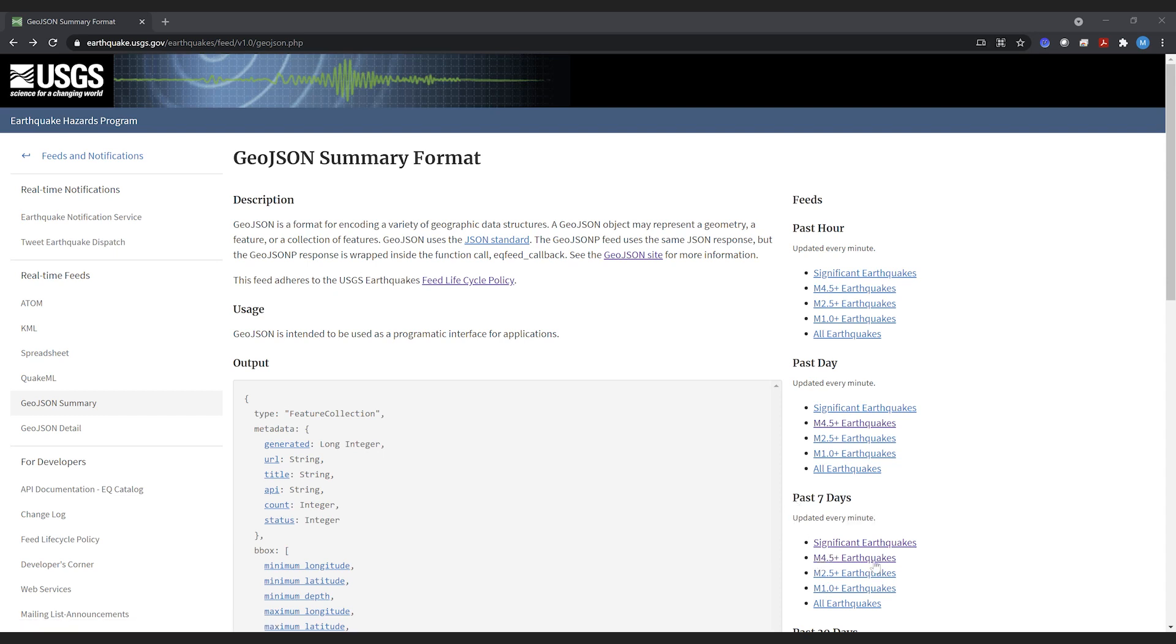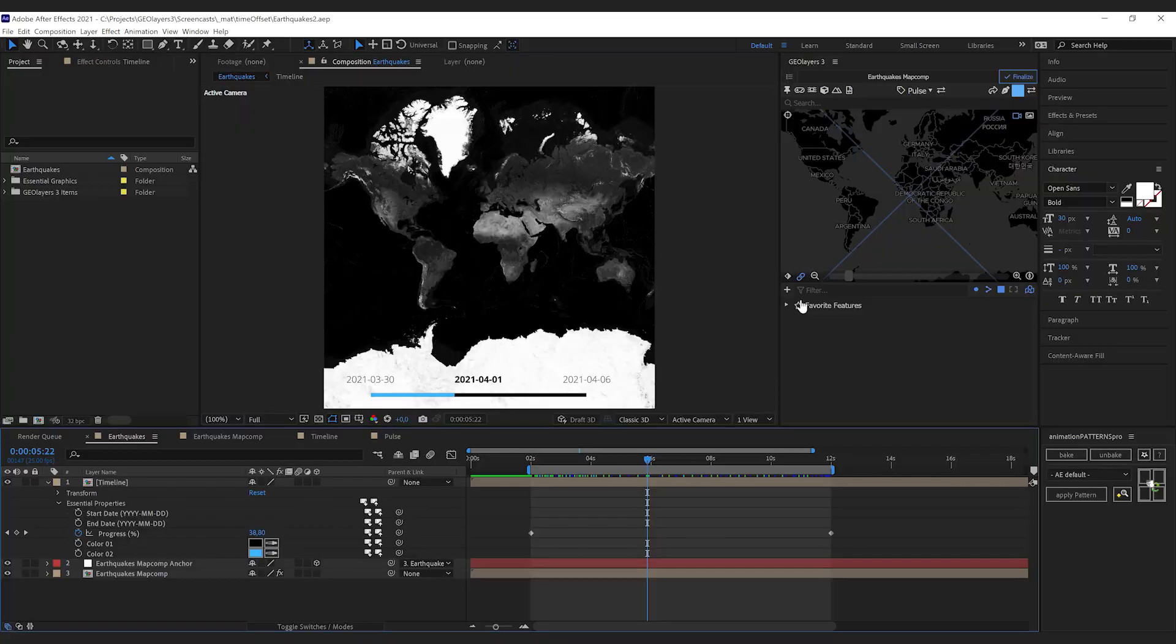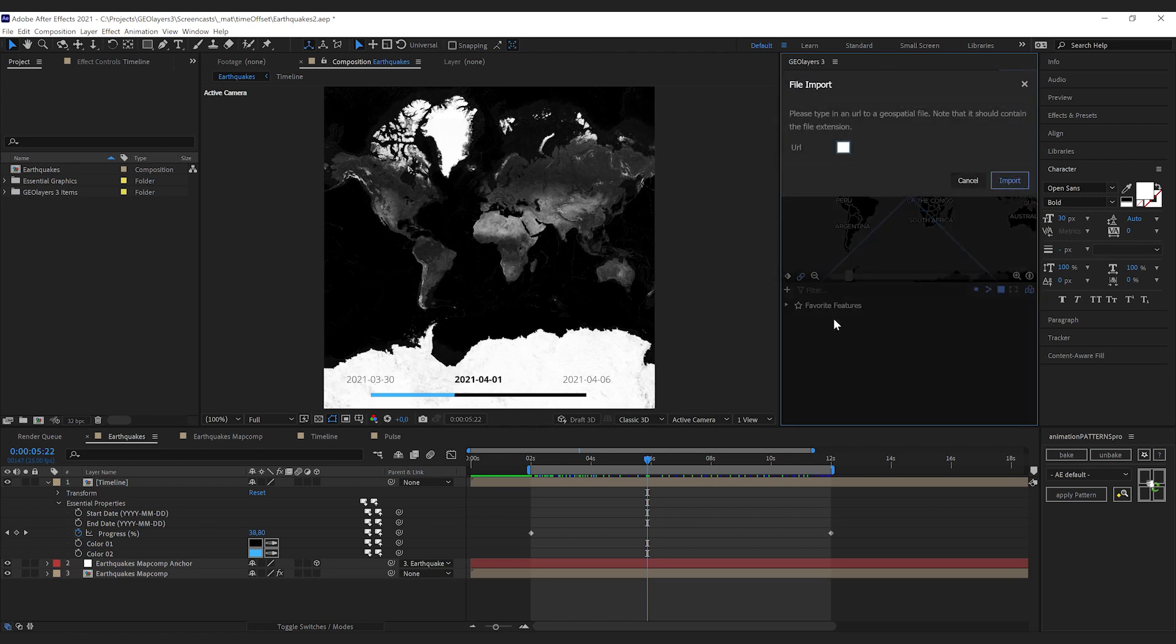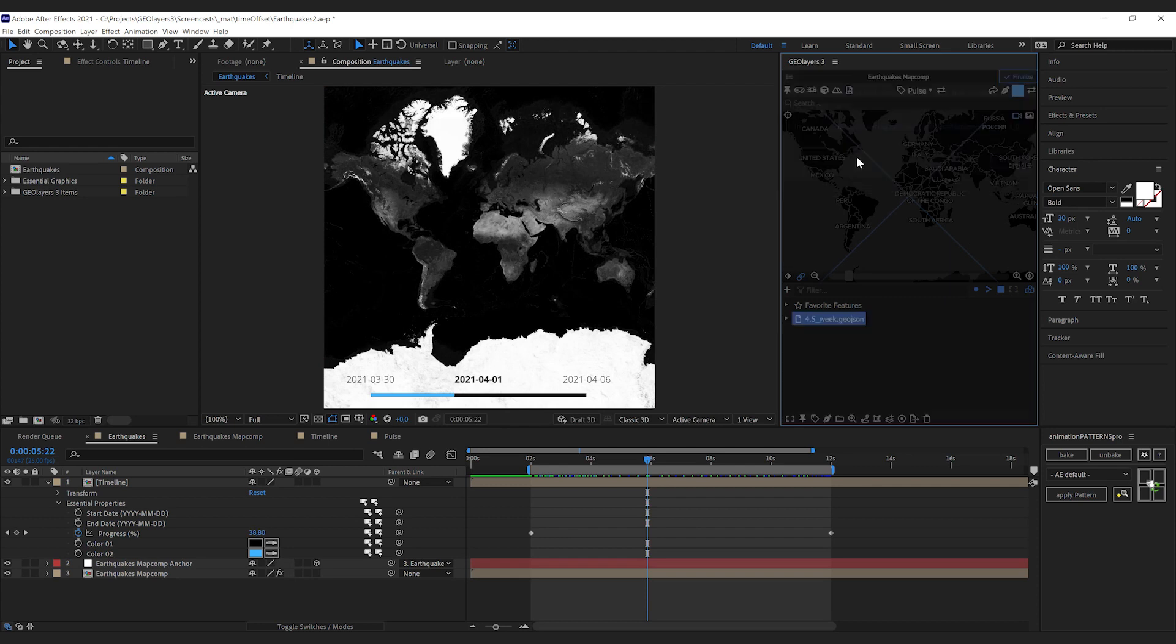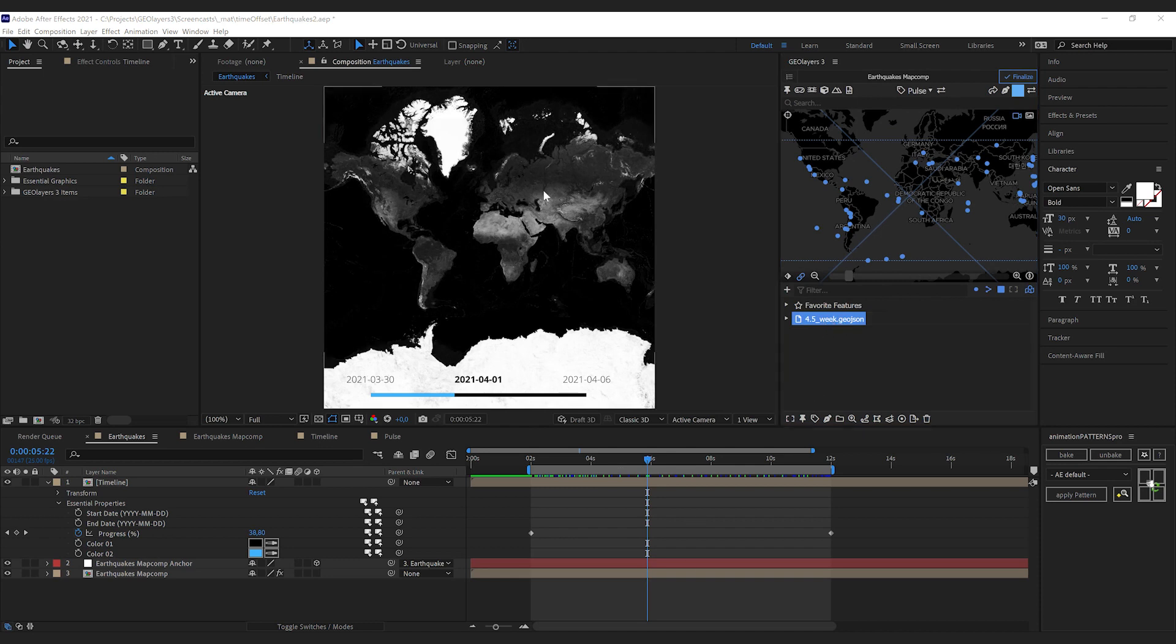If I click this link, this is a direct link to a GeoJSON file and we can copy this link, go to GeoLayers. Here's one trick: hold ctrl or command and click import file. There's not gonna be a pop-up from where you can select file on your local machine, but you can directly paste in a URL, hit enter, and it's gonna be imported directly from the URL.